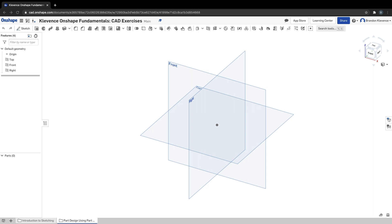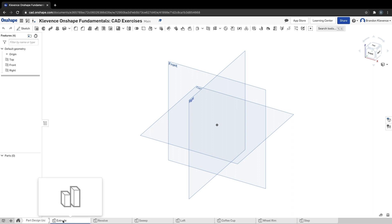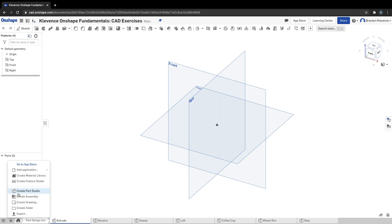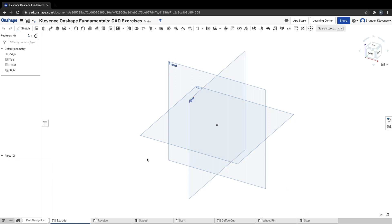Howdy folks, so we are going to move on into our part design using part studio exercises, and the first one we have is using extrude. I've gone ahead and made a folder and populated it with a few part studios just so I have them ready to go.